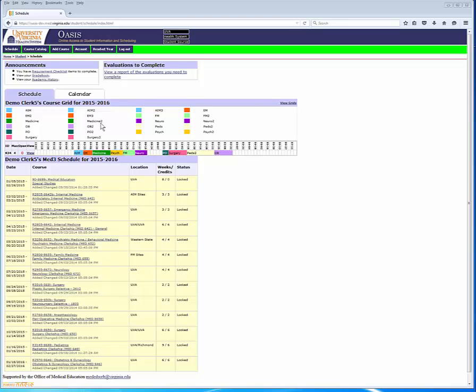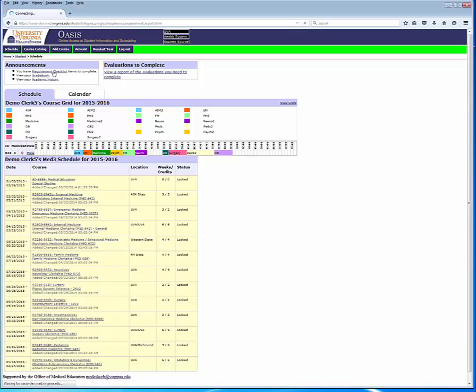One that functions as a simple locking mechanism, and a second that requires sign-off from attending or resident physicians. I'm currently logged into OASIS using a demo student account. Within the announcements portlet, up in the top left-hand corner, you should see a hyperlink for requirement checklists. This link is activated when a course that you're enrolled in has been configured with requirement checklists.